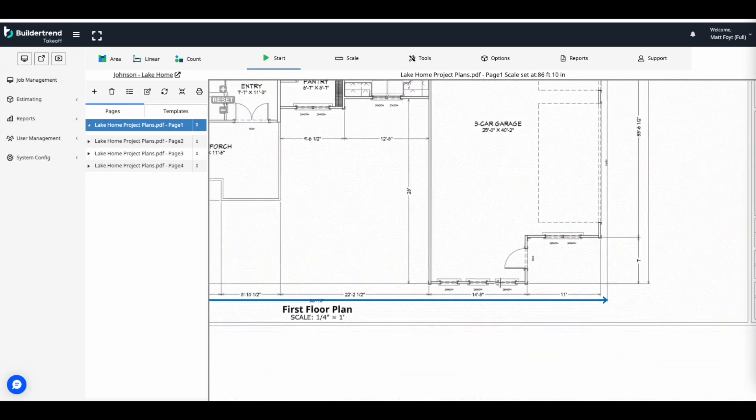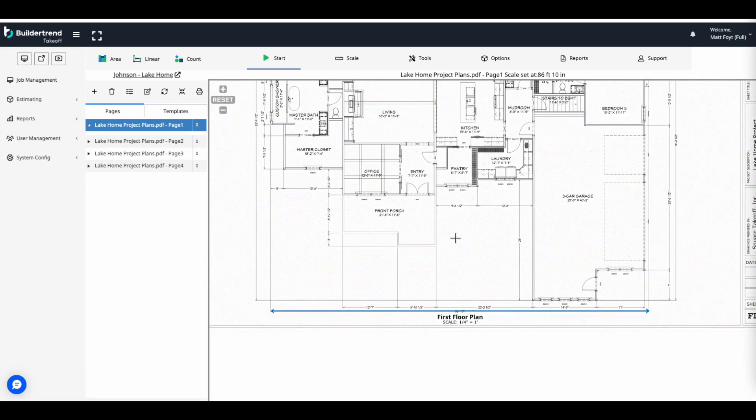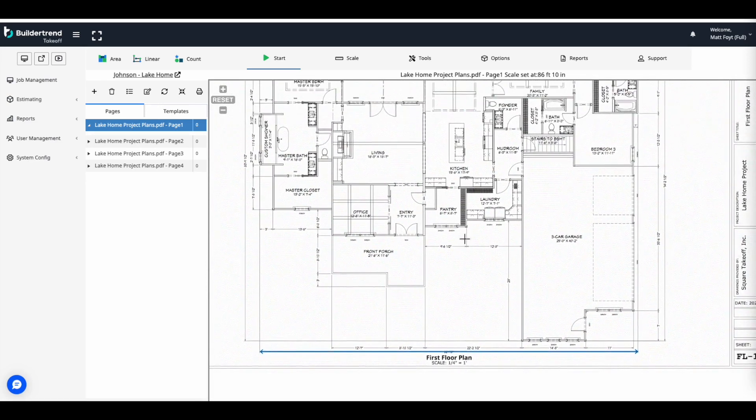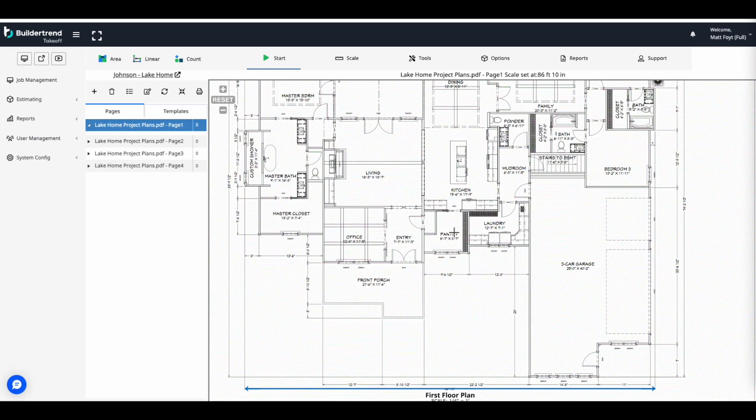If there were any missed clicks, simply repeat the process to reset the scale. Setting the scale will be a crucial part of building out your measurements and pricing on your plans.